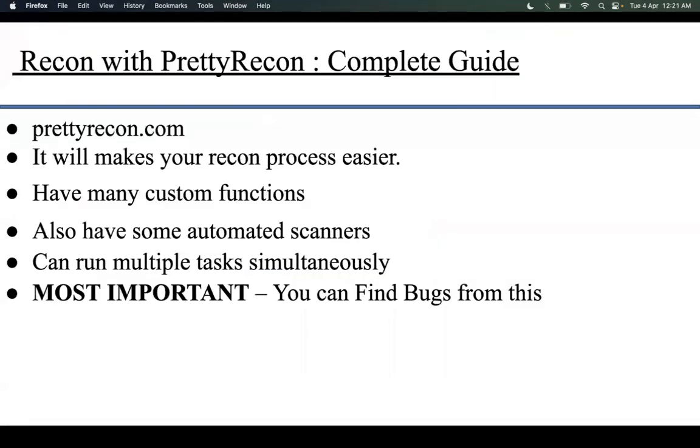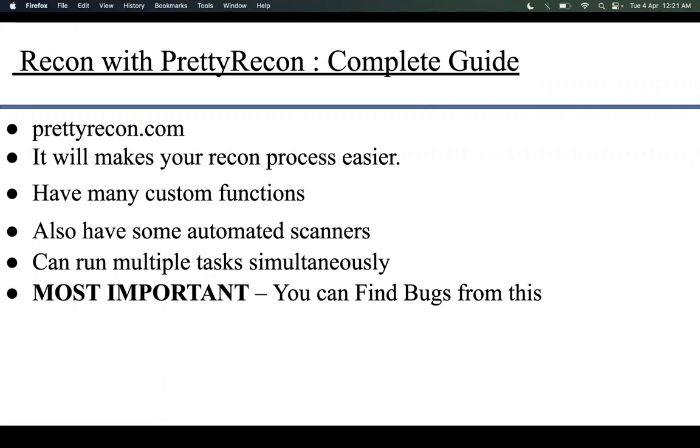Pretty Recon is a web application that helps you do recon with custom features. You need to go to prettyrecon.com. It will make your recon process easier, have many custom functions, and also has automated scanners which will help you find bugs and vulnerabilities.